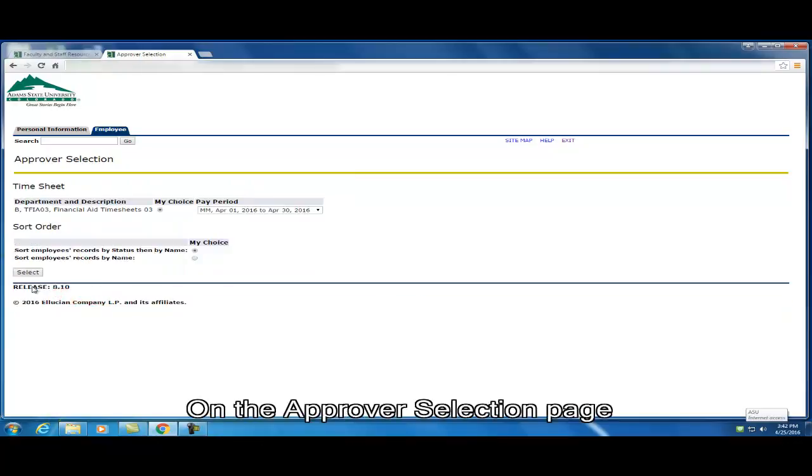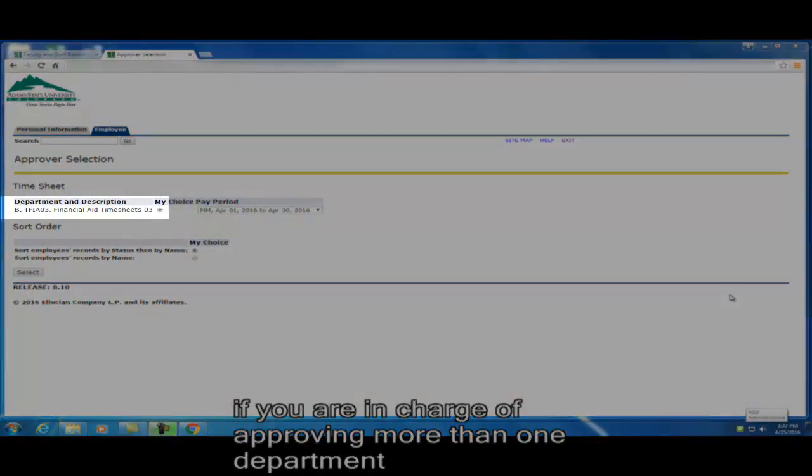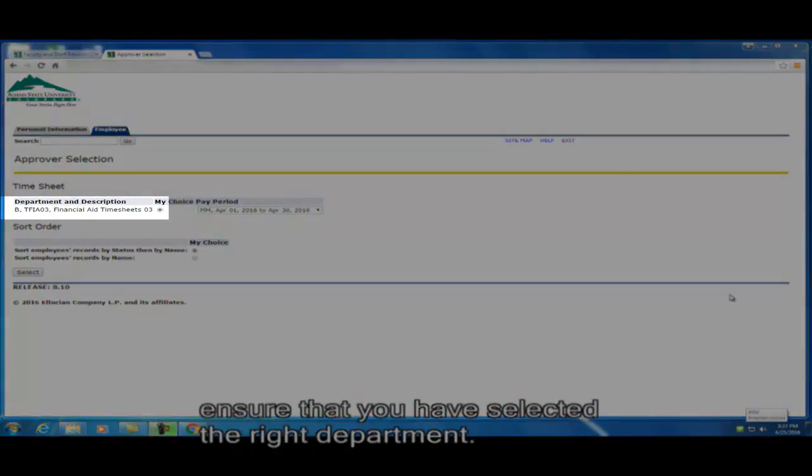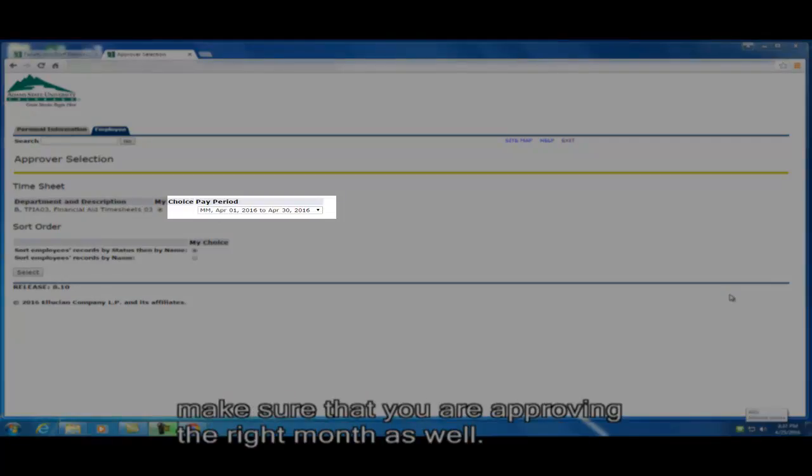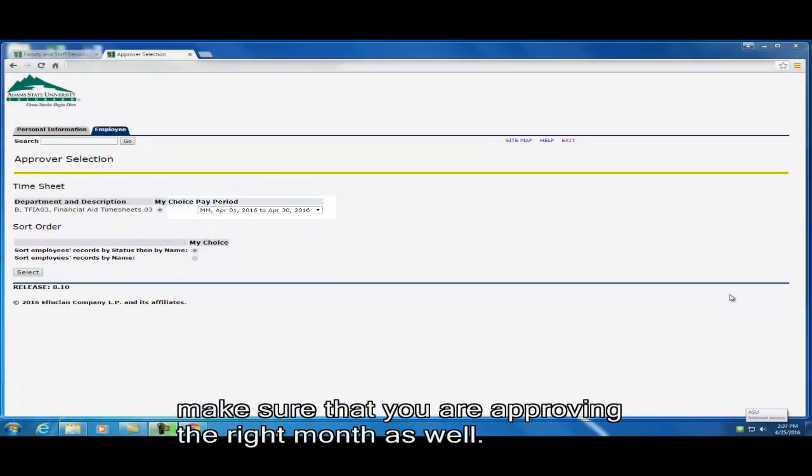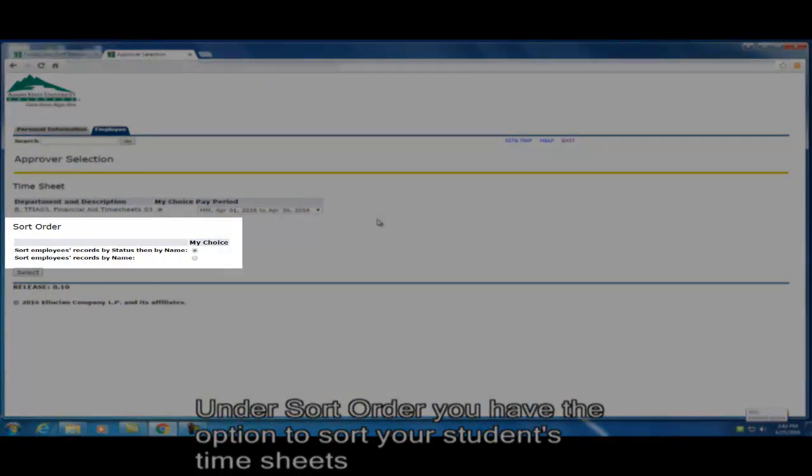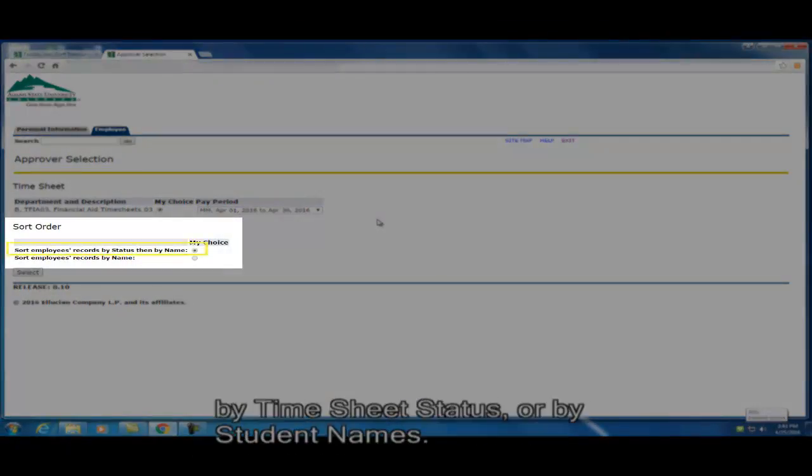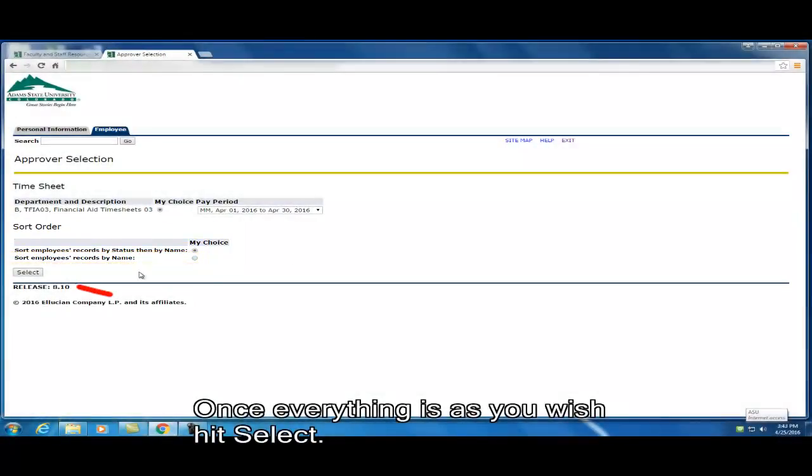On the approver selection page, if you are in charge of approving more than one department, ensure that you have selected the right department. There is a drop down menu of dates to choose from. Make sure you are approving the right month as well. Under sort order, you have the option to sort your students timesheets by timesheet status or by student names. Once everything is as you wish, hit select.